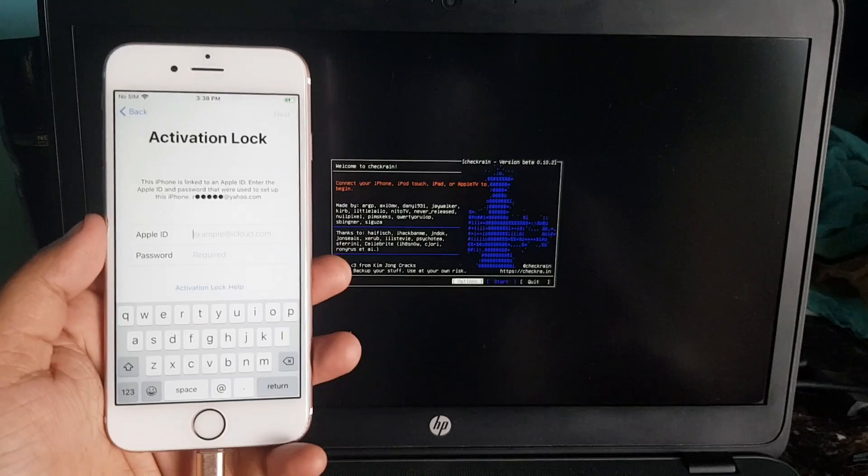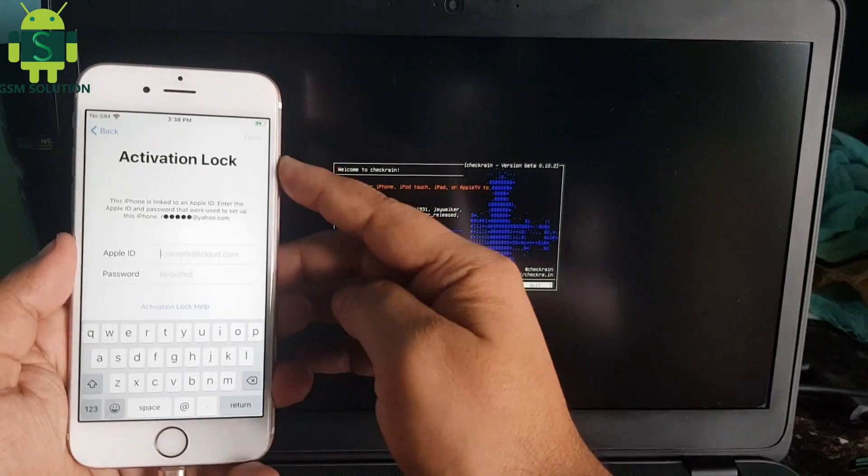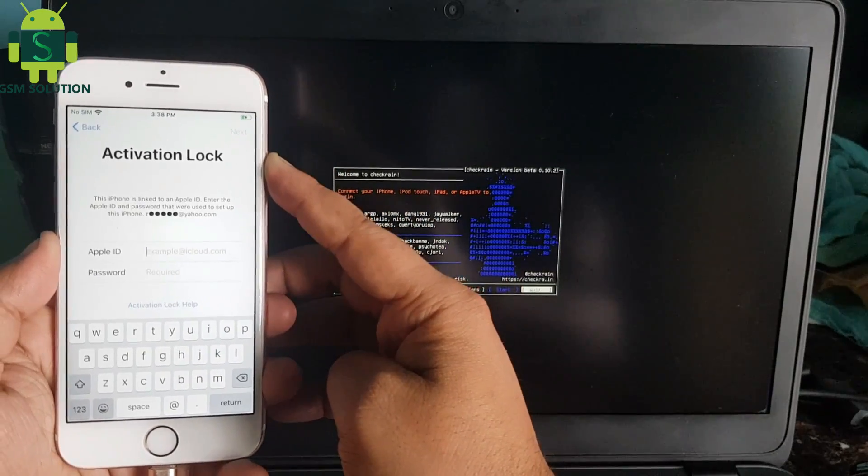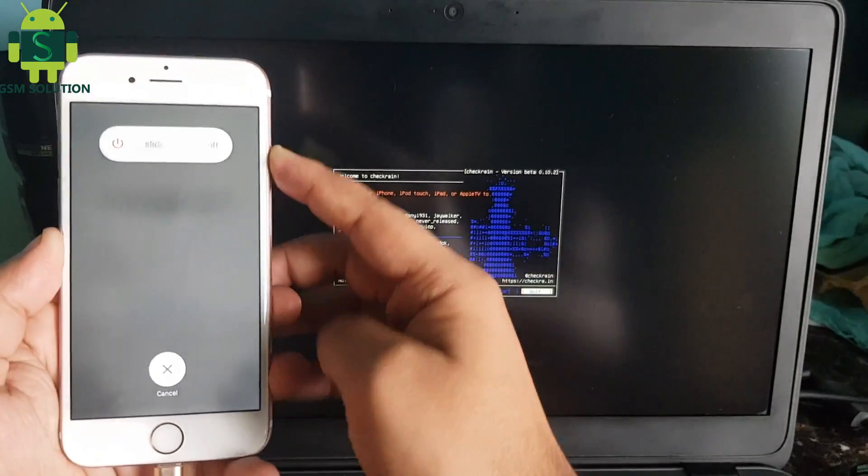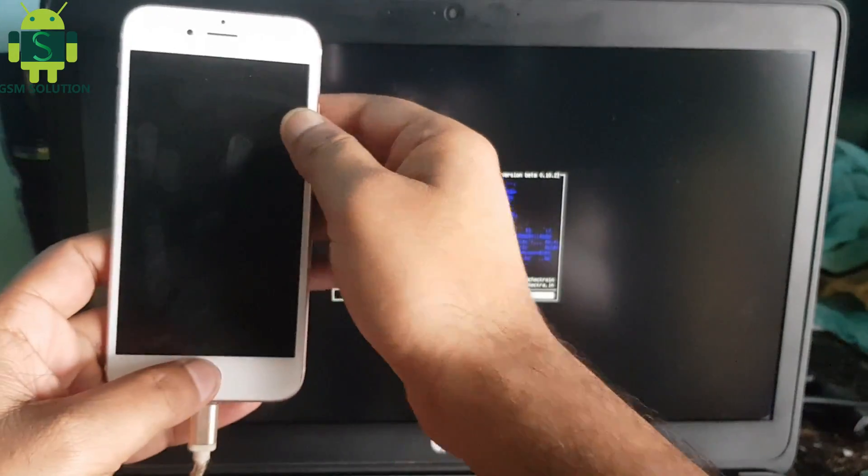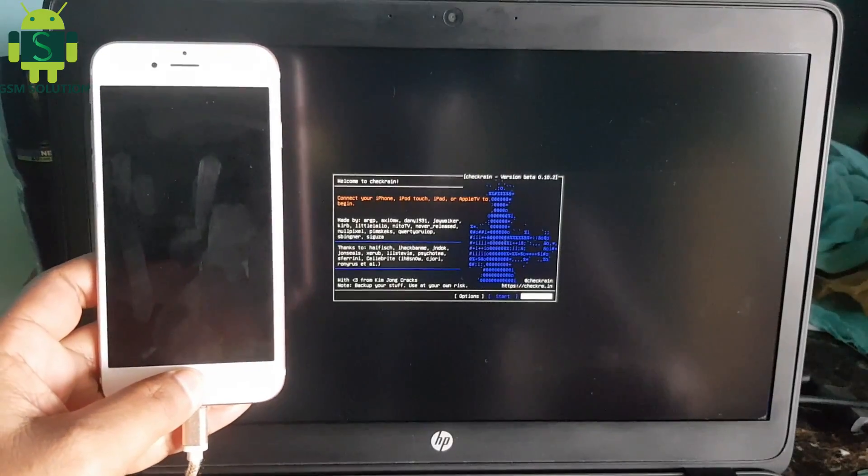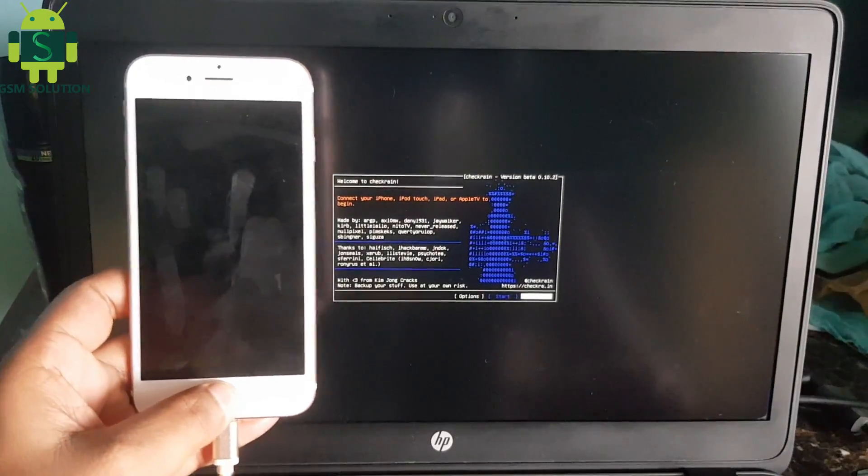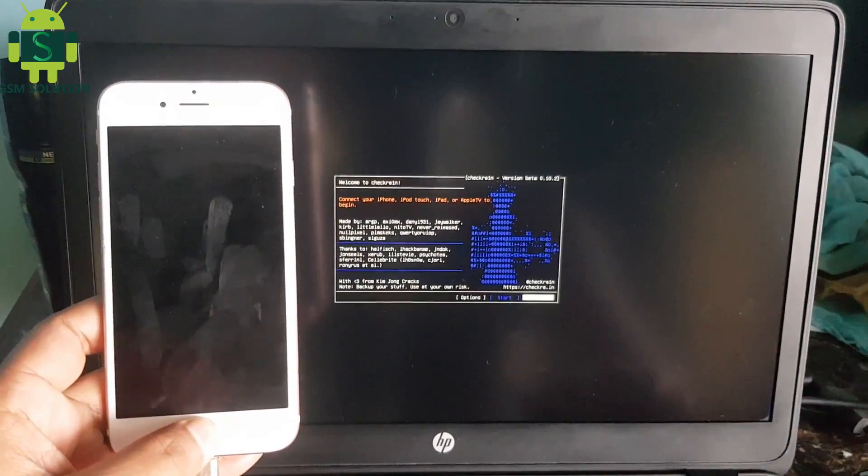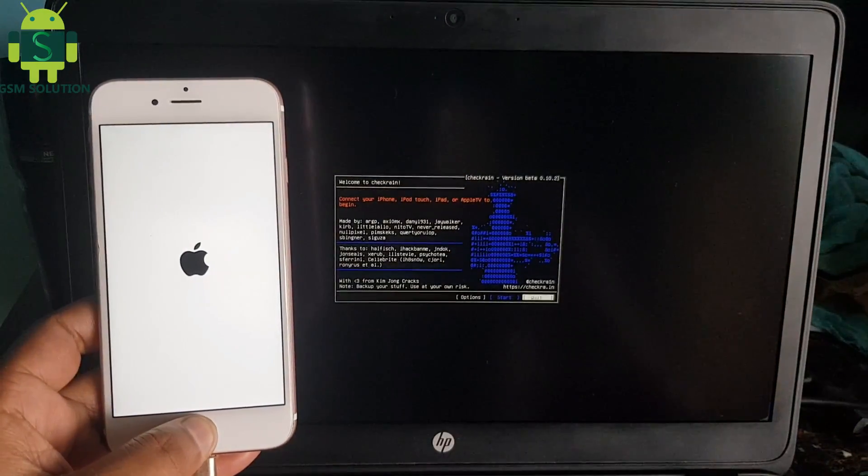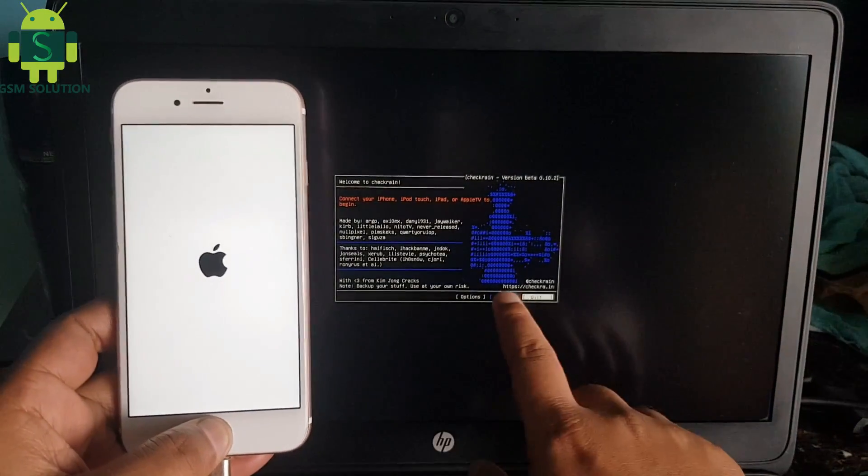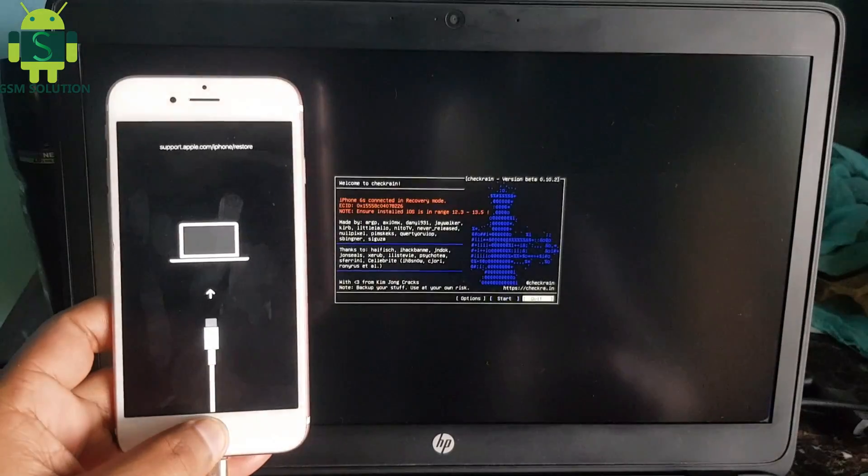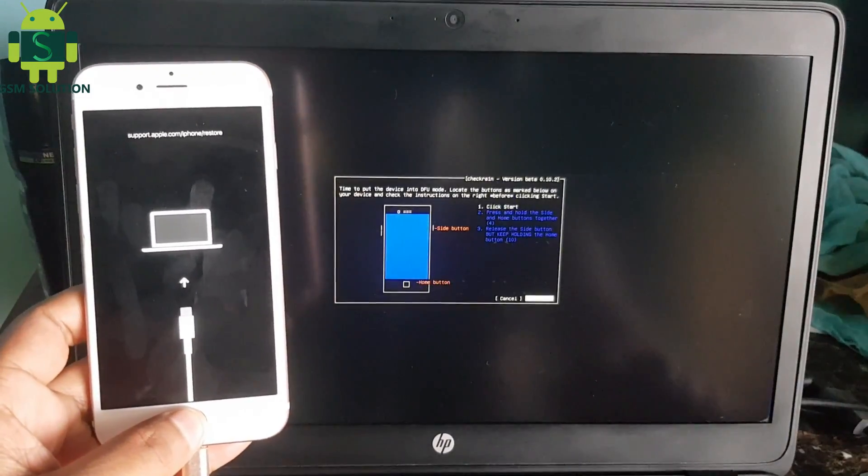In this video, I am going to show you how to iCloud bypass iPhone 6's iOS 13.6 on Windows PC. Turn off the device and reboot to recovery mode. First, jailbreak your Apple device.